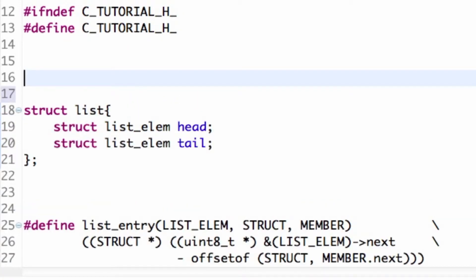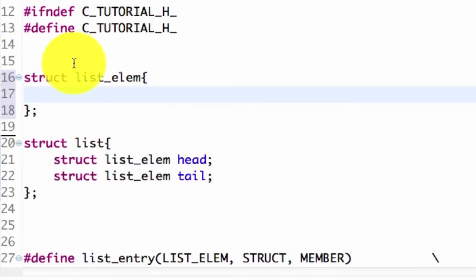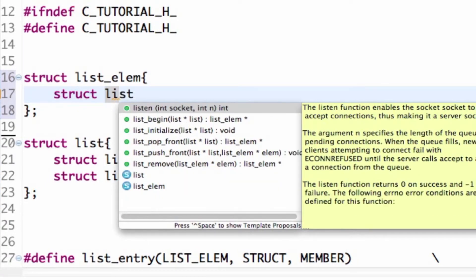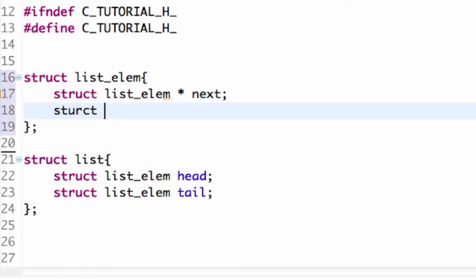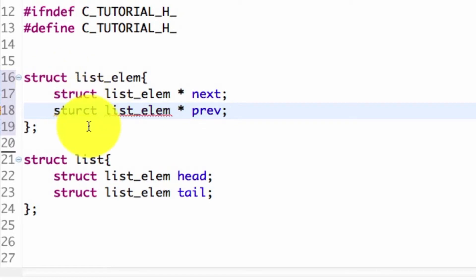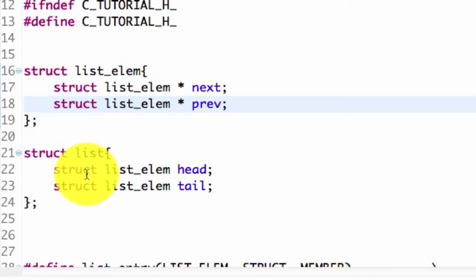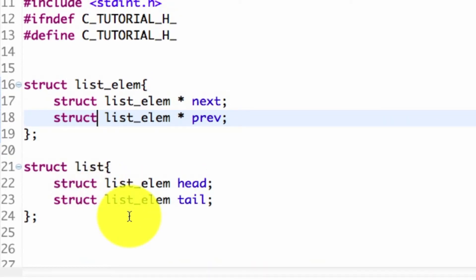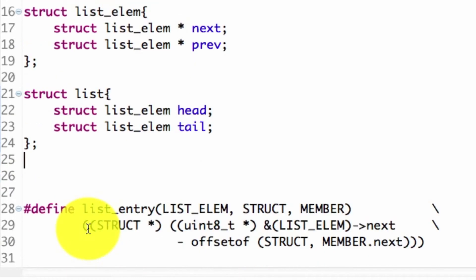Now I need to define what the nodes are, what the list elements are. I'm going to make a structure and call it list_elem. This structure is going to contain two pointers that point to other elements: struct list_elem * next and struct list_elem * prev. So that is the basic way we're going to structure our linked list. We've got our nodes here and we've got our list structure which contains our head and tail, which we can use to search through the linked list for deletion and insertion.